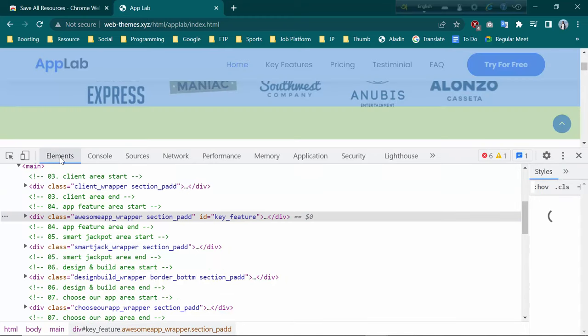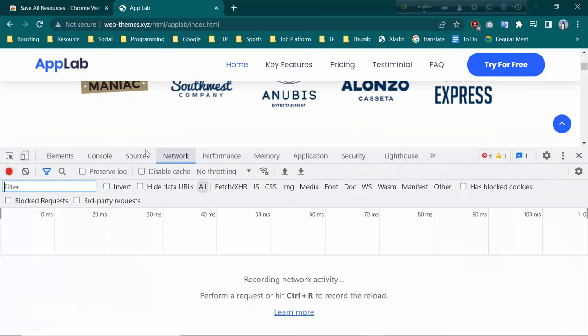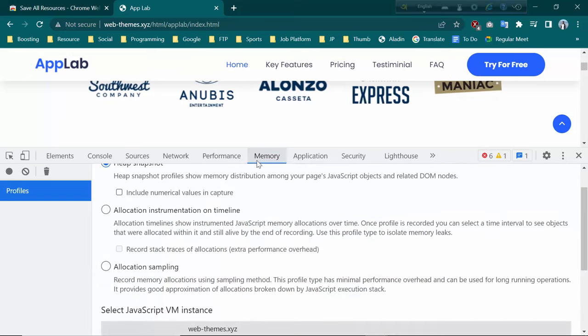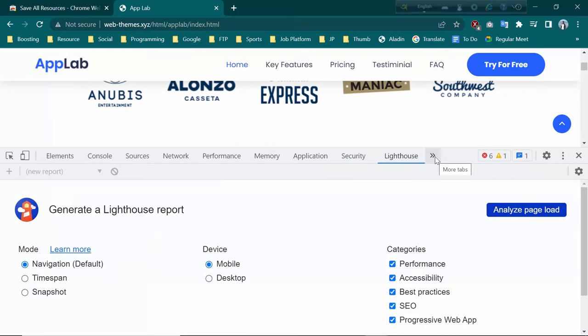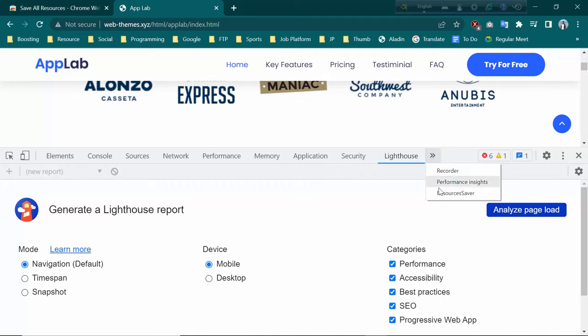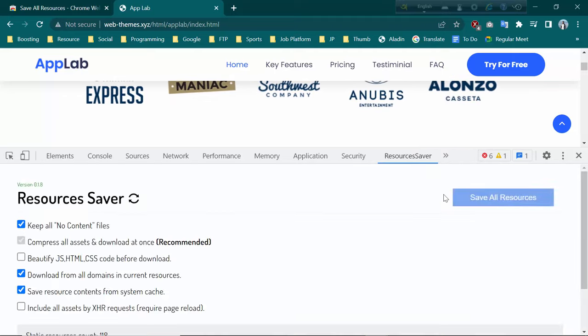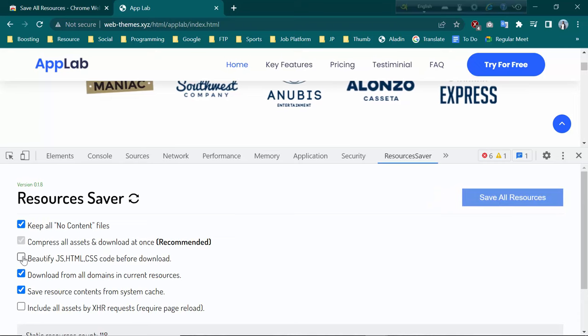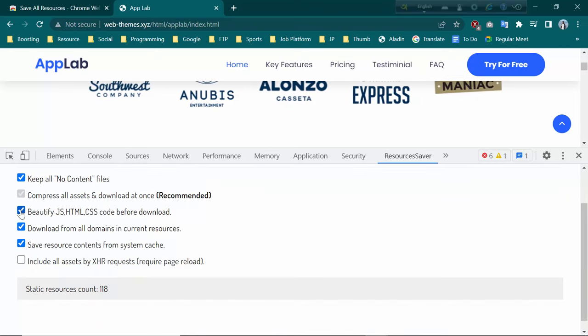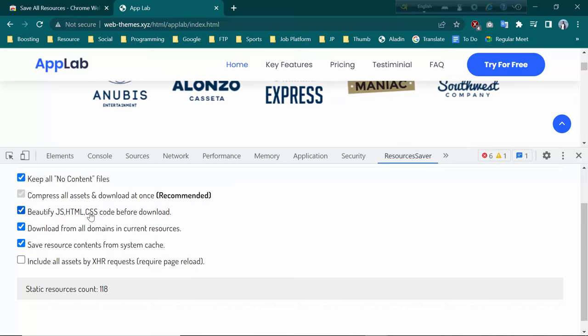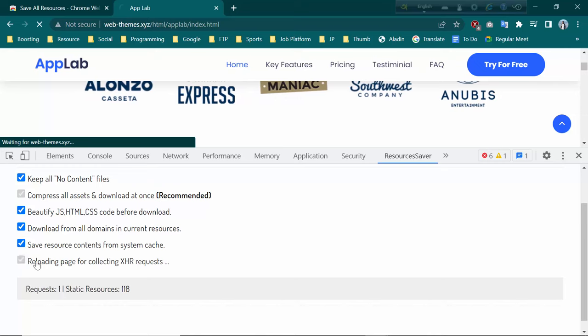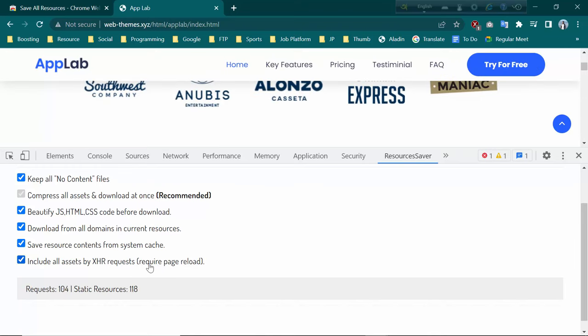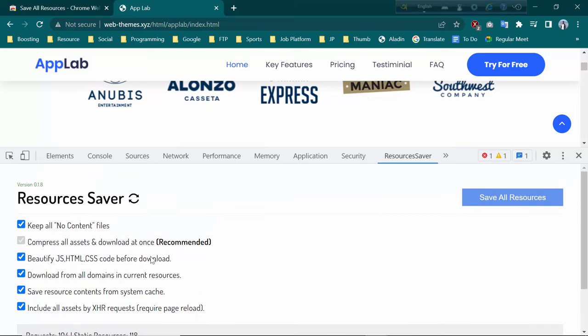Then you can see some options there: Console, Source. You can see there is an option called Resource Saver. Click this one. You can see JavaScript, HTML, CSS code before download. Then input all as well by XHR request.